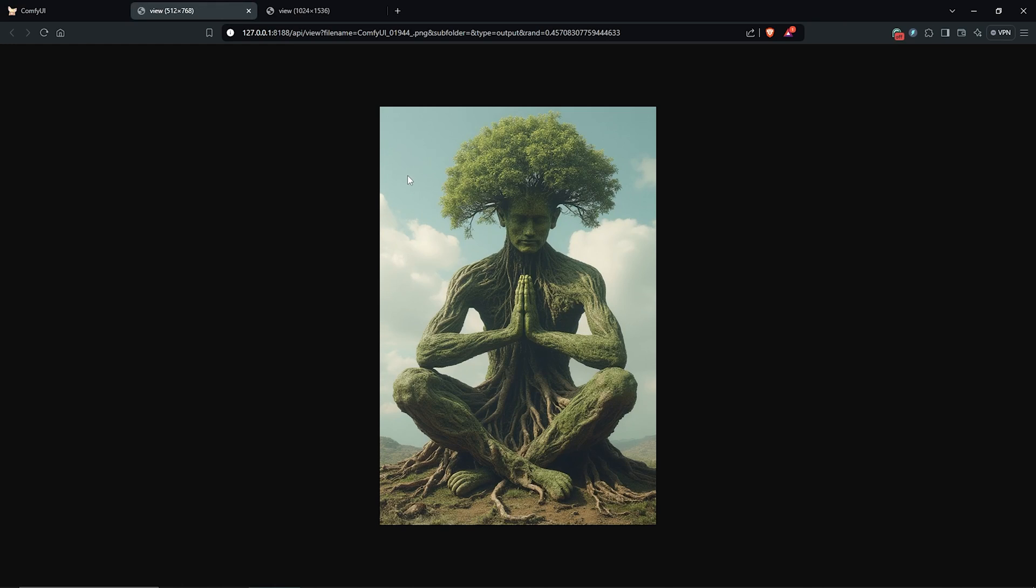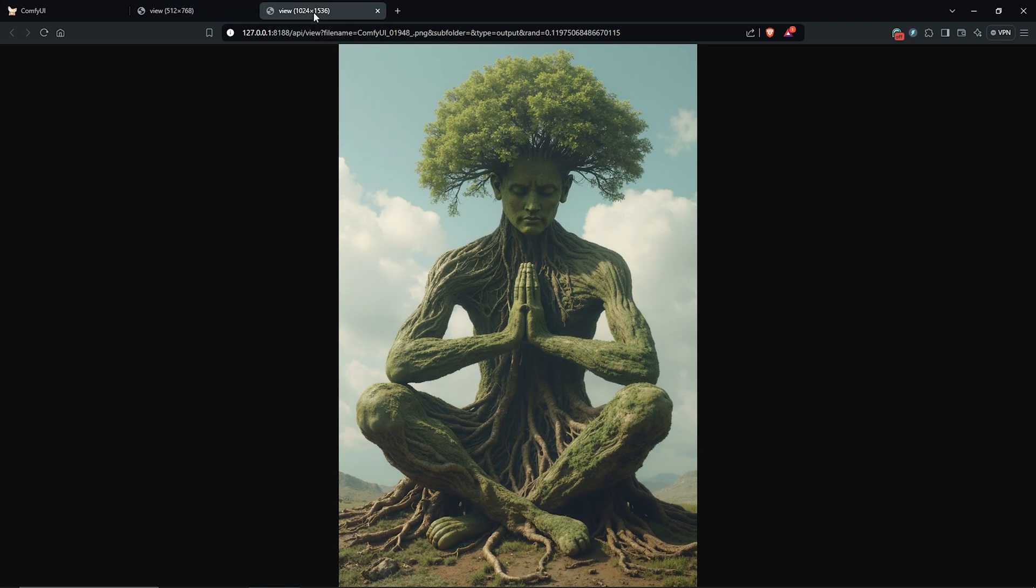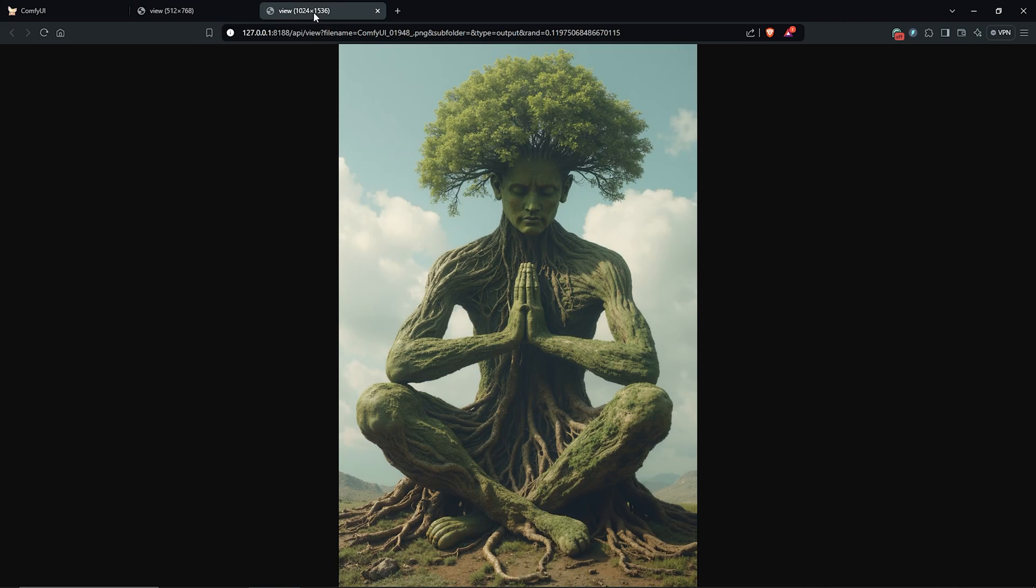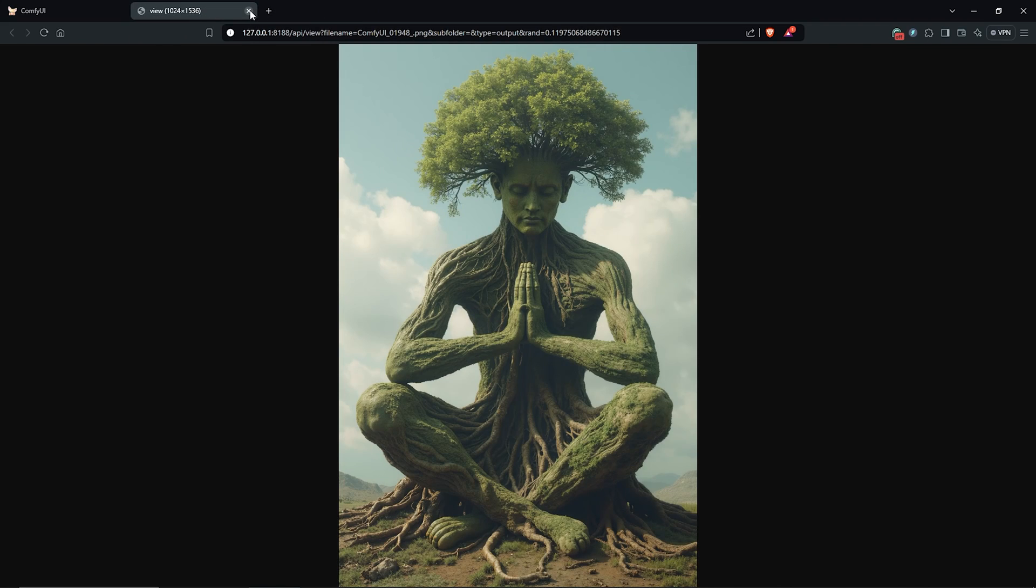From the browser tab we can check the size of each image, so we have the original at 512 by 768, and for the 4K resolution this has been upscaled by 2, which is now 1024 by 1536. So I'll close both of the tabs here.